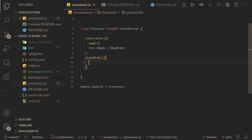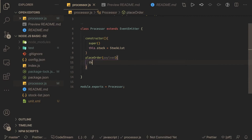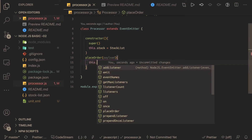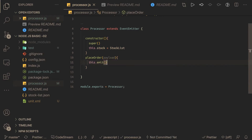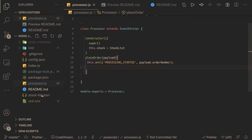We need to write a place order method that takes a payload. Since our class extends EventEmitter, all methods like this.emit and this.listeners are now available. Once this method starts execution, we need to emit the processing started event with the order number.